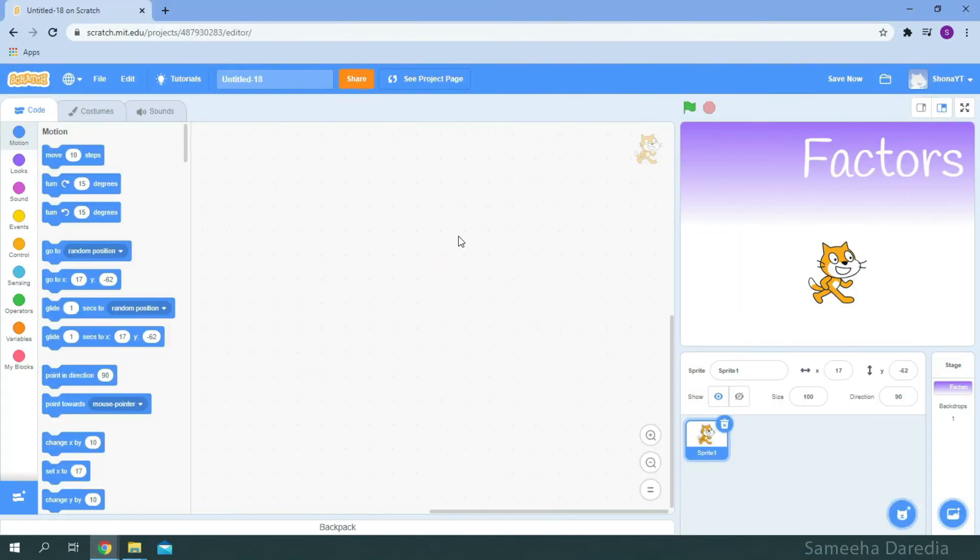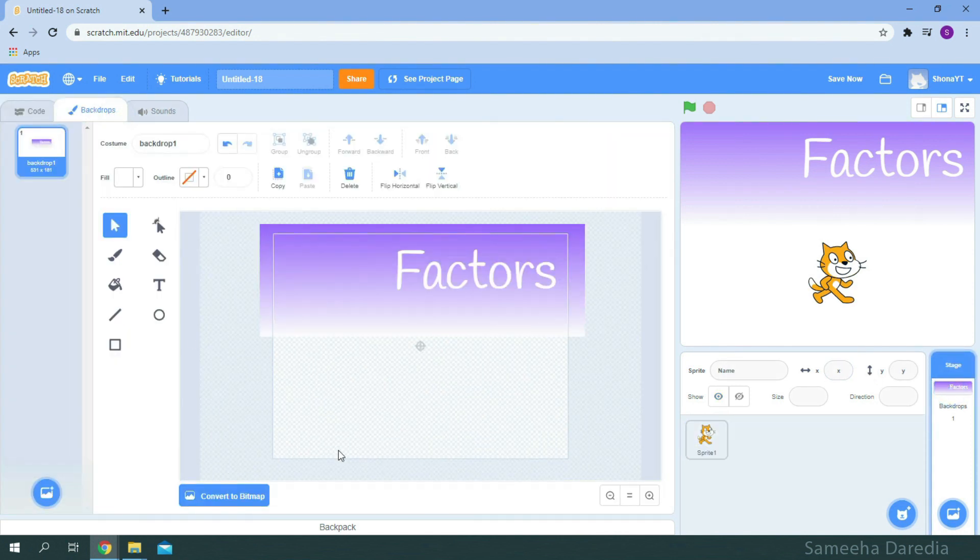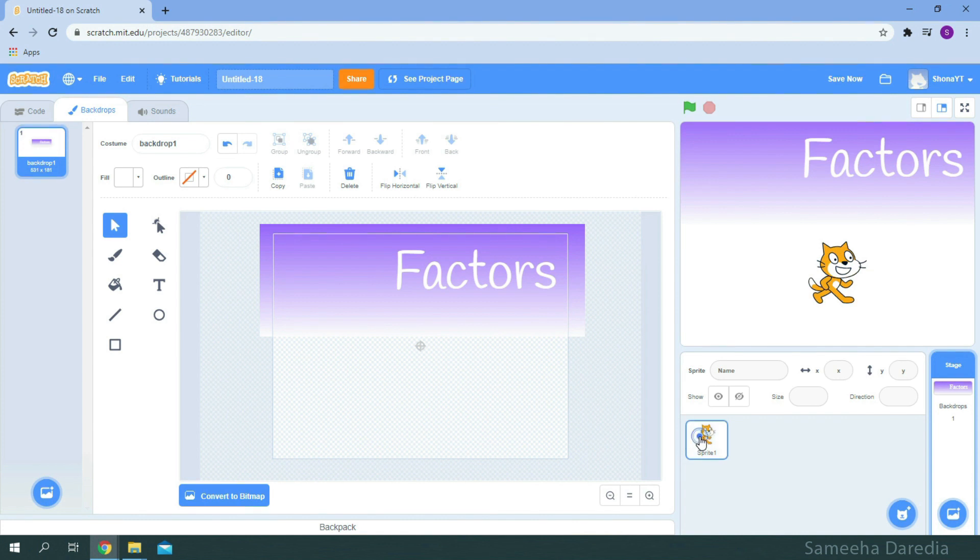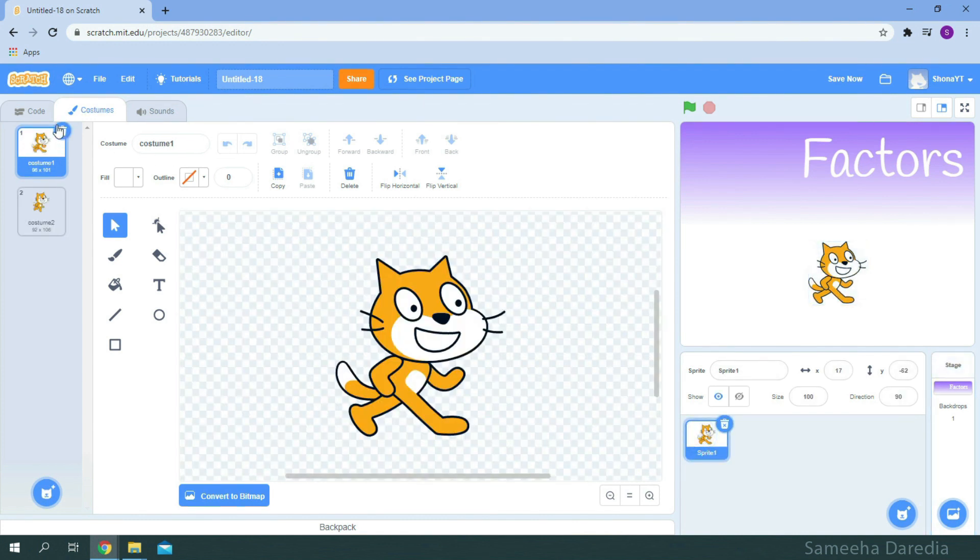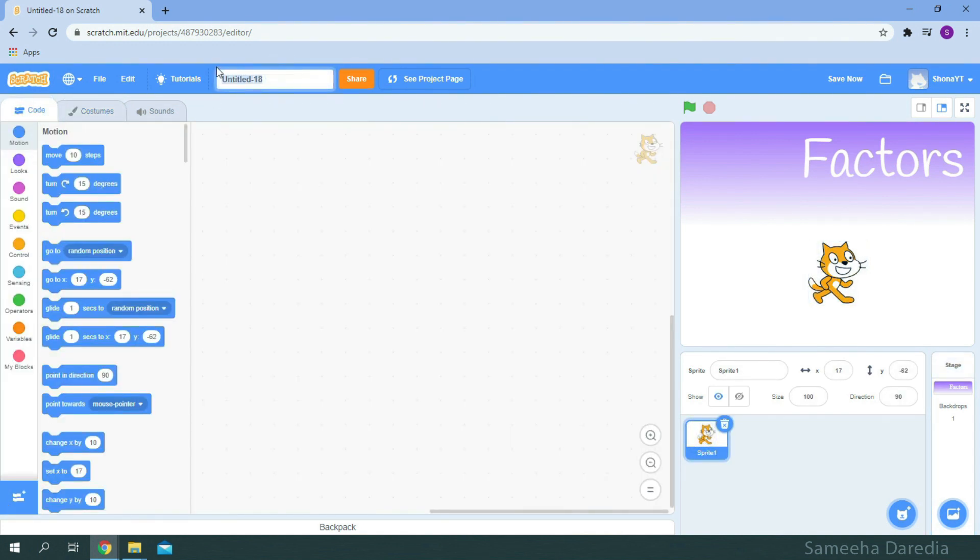All right, so there you see a custom backdrop and it's just for display only. You can decide not to use it or use any other. Same with the sprite. Let's rename the project to Factors.